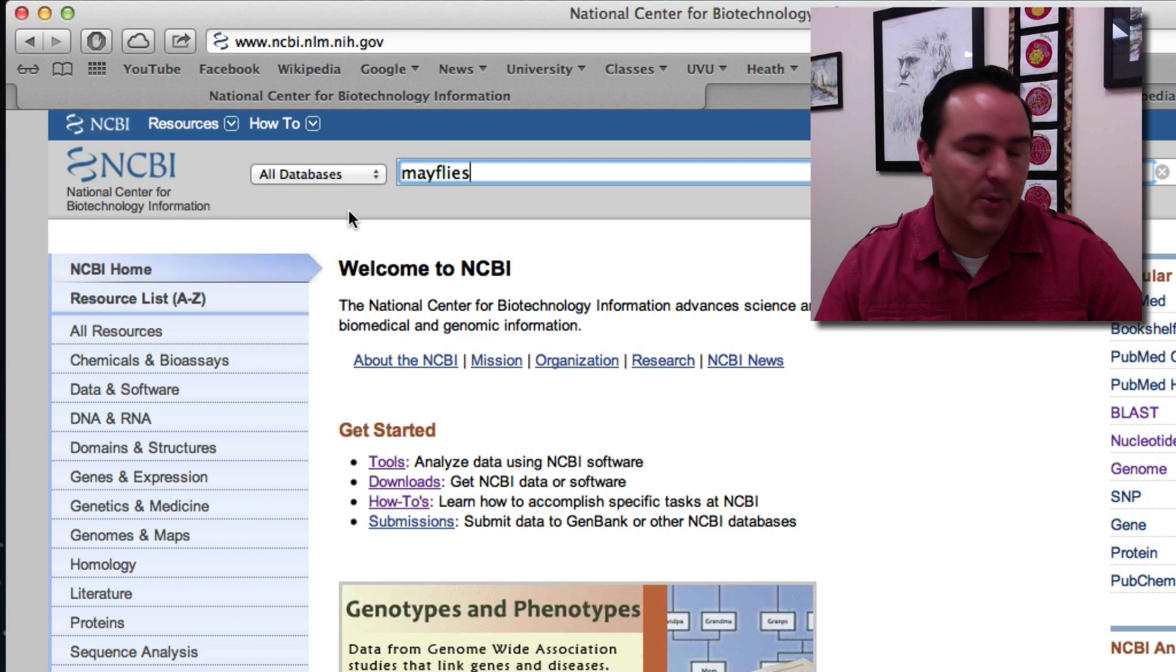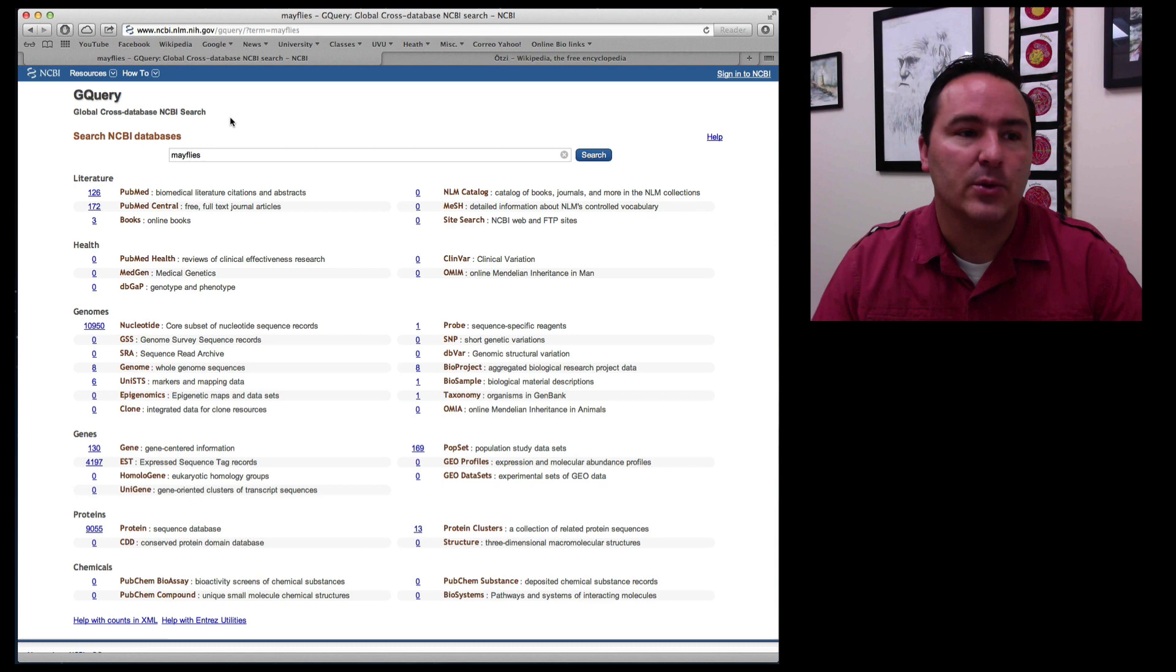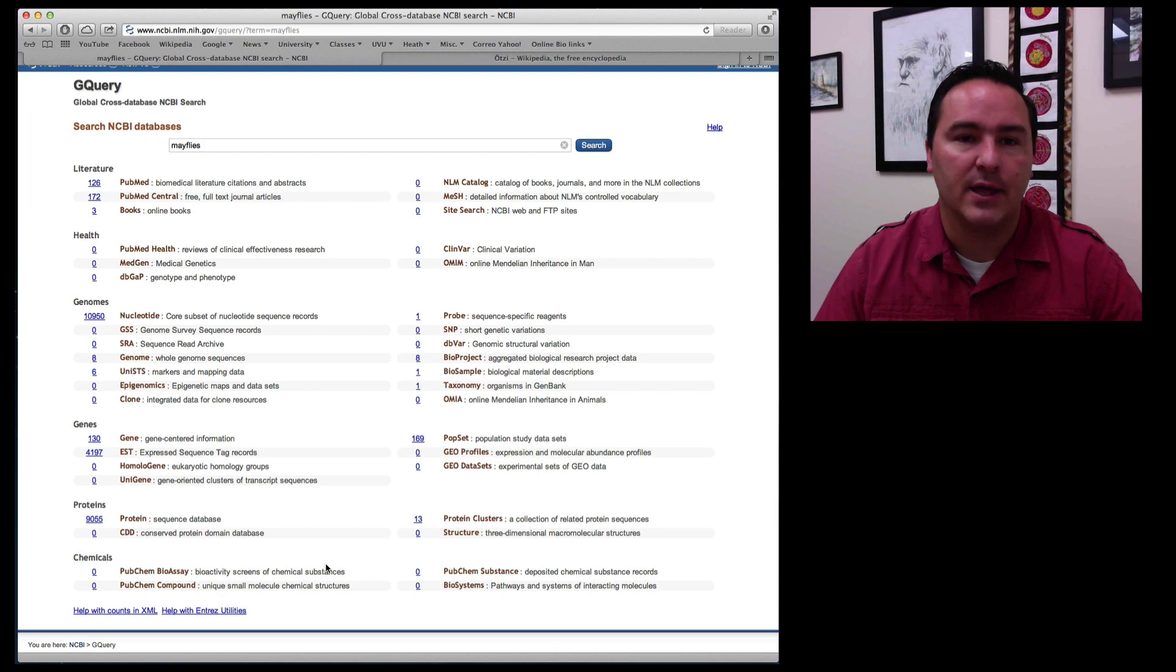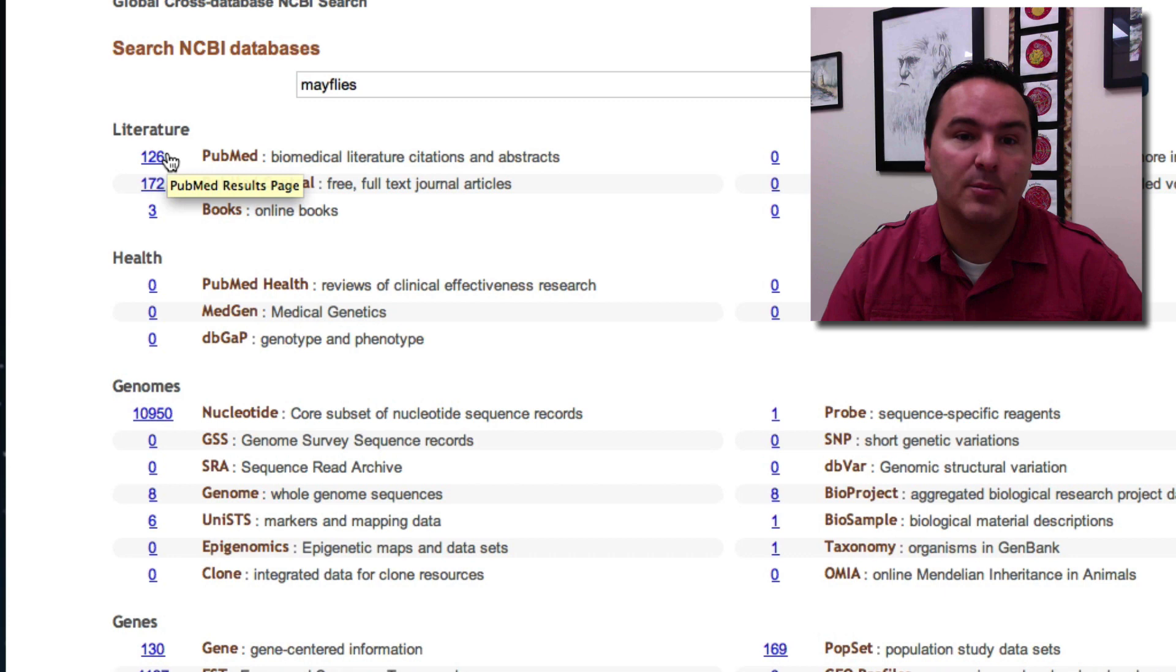I could limit it at this point but let's do this across all databases. So what you get is this G query outcome that shows you for all of the possible databases that NCBI links to. Here are the hits so where the word mayflies hit upon something kind of like when you do a Google search.